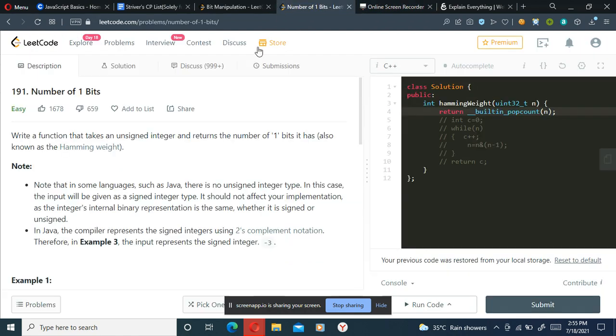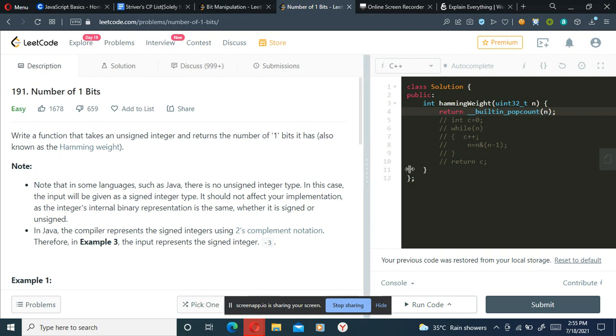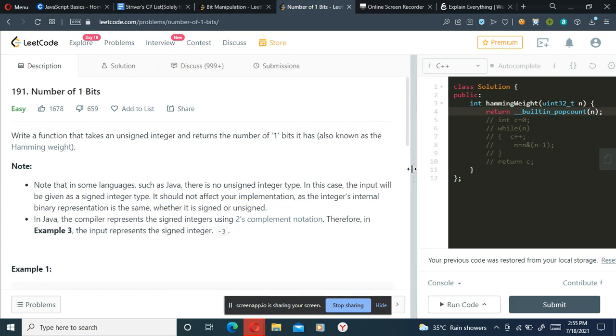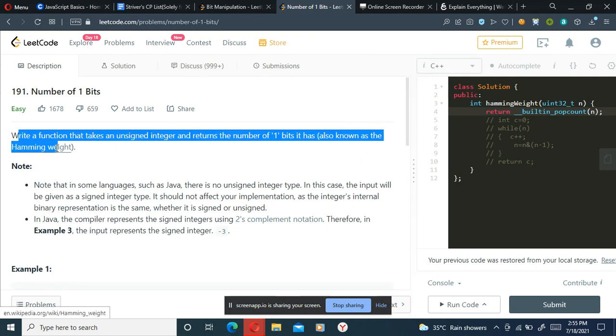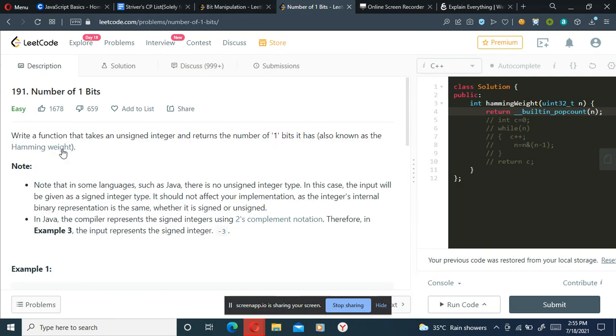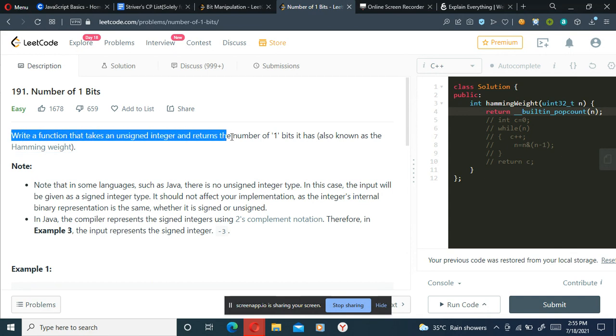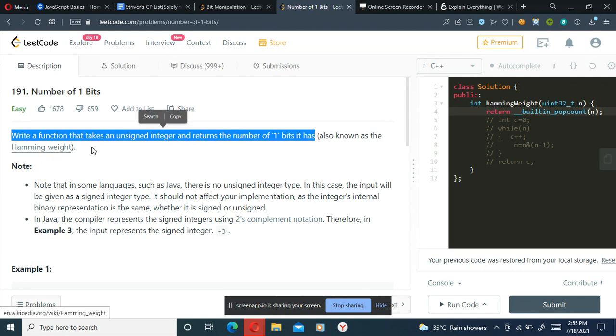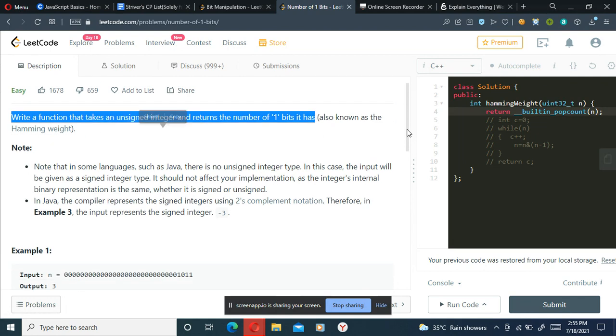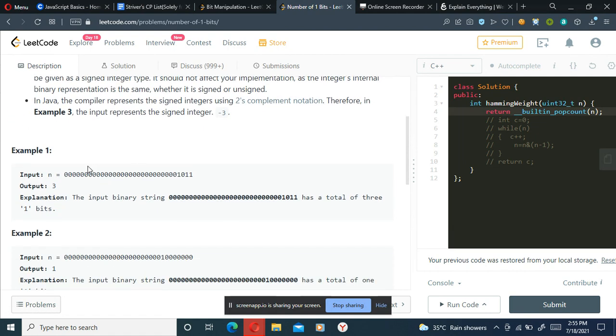Hello, today we will be solving LeetCode problem number 191, Number of One Bits. This is a bit easy. Write a function that takes an unsigned integer and returns the number of one bits it has, also known as Hamming weight. Let's take an example of it.